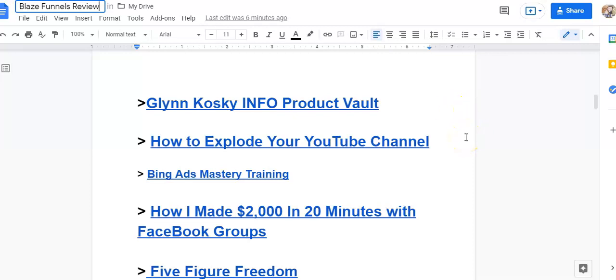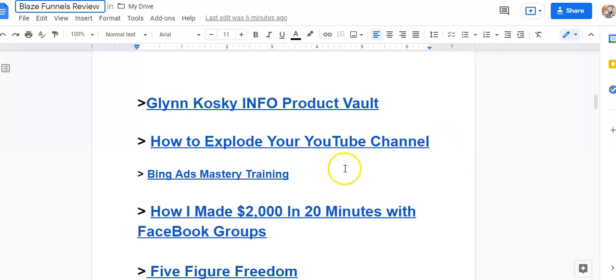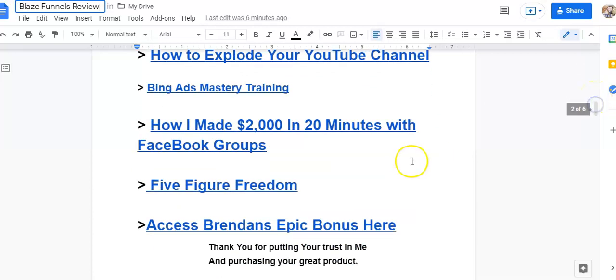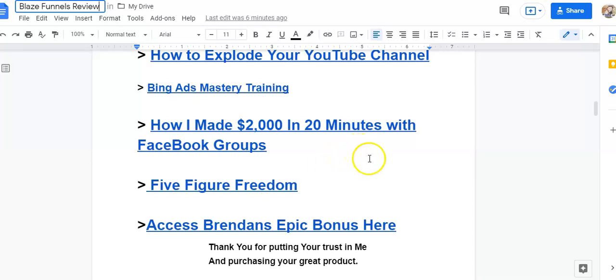How to Explode Your YouTube Channel, which is going to get you more sales, more commissions, more sign-ups. This is also going to work with this program. Bing Ads Mastery Training Class is going to show you how to set up Bing Ads so that you can also advertise and make more money. And this is how I made $2,000 in 20 minutes on Facebook Groups, which is also going to teach you how to use Facebook Groups to make money with your ads.